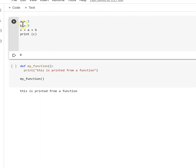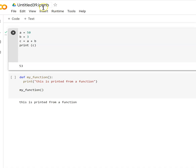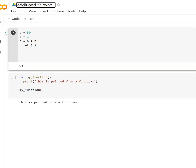Here is a simple problem: a equals 5, b equals 3, c equals a plus b, print c. We will write this in Google Colab. First, open a new notebook and give it a title. Then we will add the addition program.